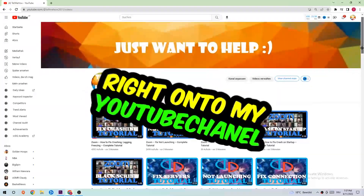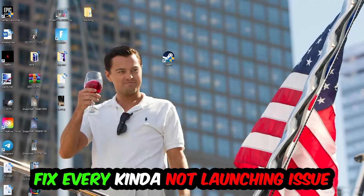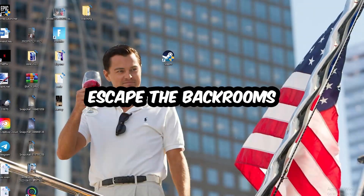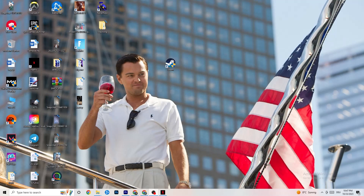Welcome back to the channel. Today I'm going to tell you how to fix every kind of not-launching issue you're currently having with Escape the Backrooms. Stick to the end — this will be a step-by-step tutorial. If you could leave a like, a comment, or a subscription it would really help me out. Without further ado, let's get right into the video.